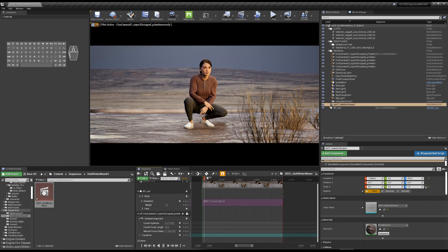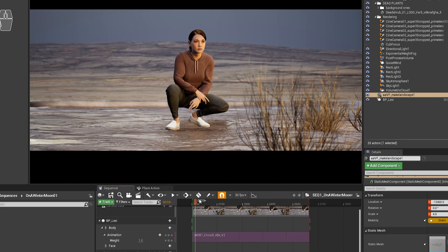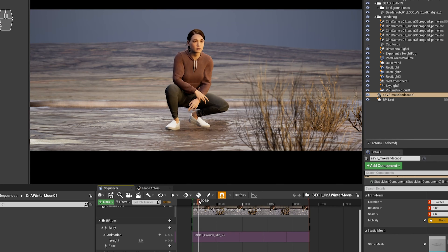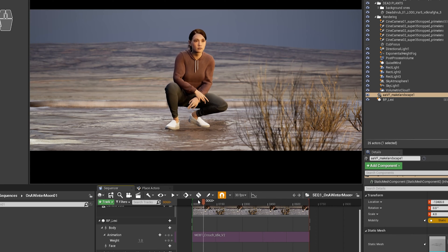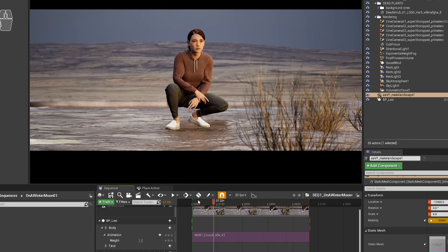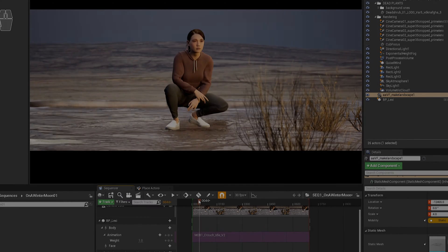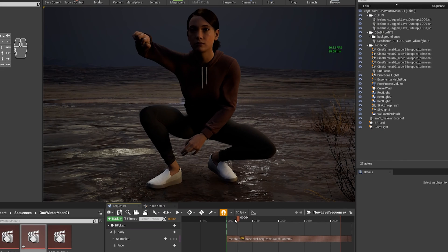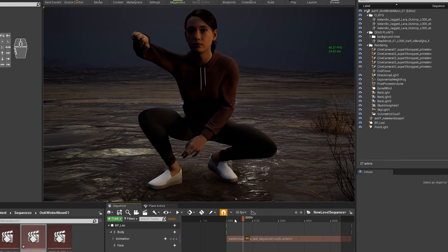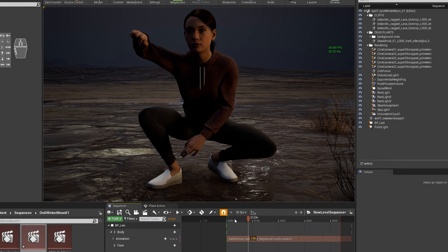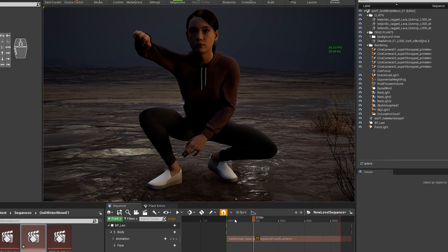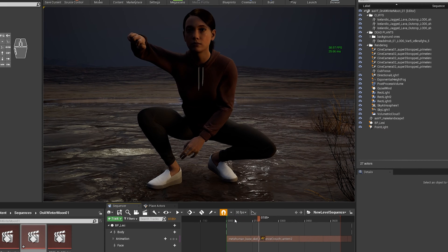So why would you want to do that? Here's an example. I've got this crouch animation of this girl crouching, and I want to adjust her arm so she's holding a lantern, or at least in the position for holding a lantern.